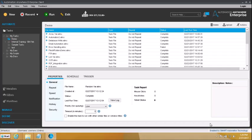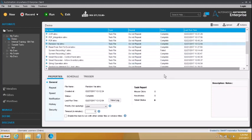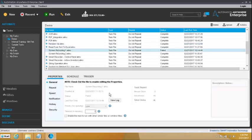Greetings, once again we meet and today we will be spending some time talking about properties, schedule and trigger. For the sake of being able to use the same, we will use some of the tasks that we have already made. I will prefer to use this task which is a screen recording which I have already made.